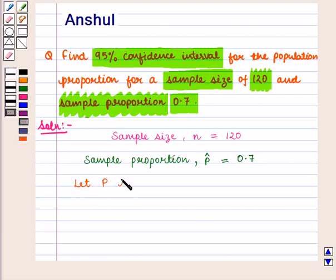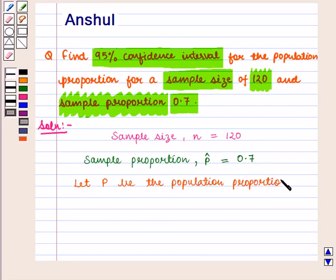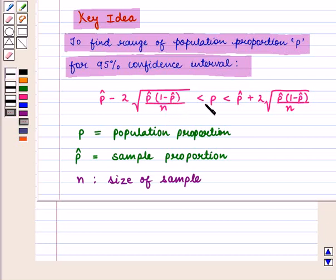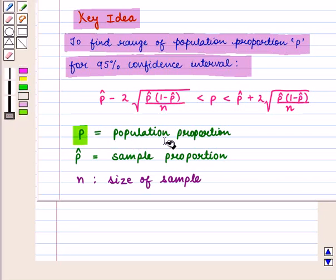Let P be the population proportion. From the key idea, the 95% confidence interval is given by: P-cap minus 2 into square root of (P-cap into 1 minus P-cap) upon n, is less than P, which is less than P-cap plus 2 into square root of (P-cap into 1 minus P-cap) upon n, where P-cap is the sample proportion and n denotes the size of the sample.